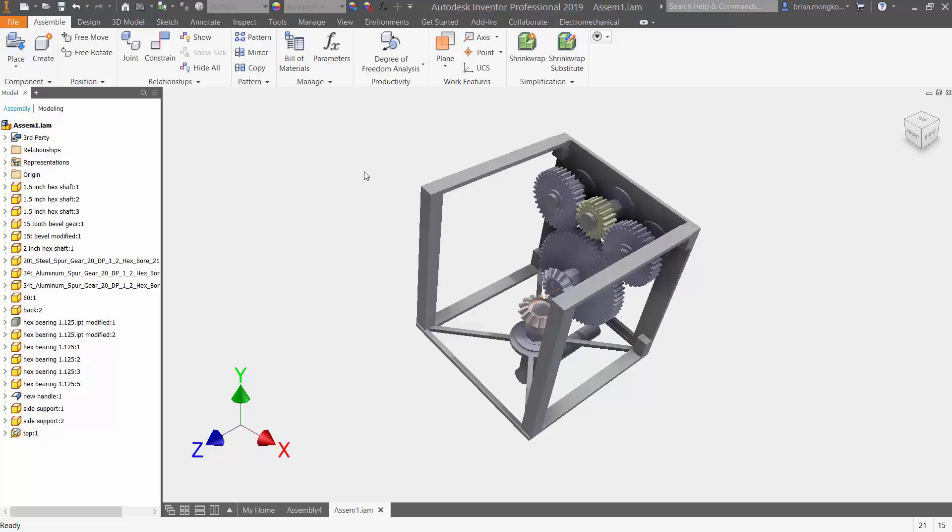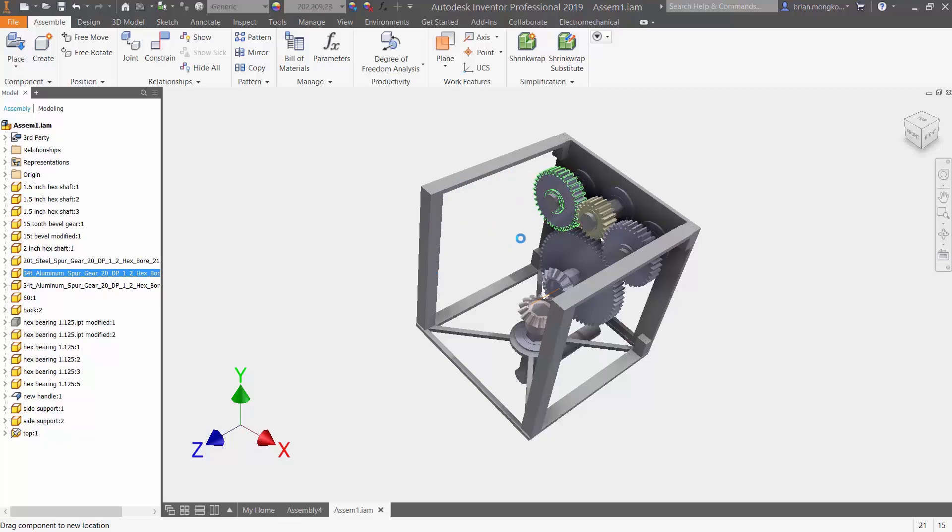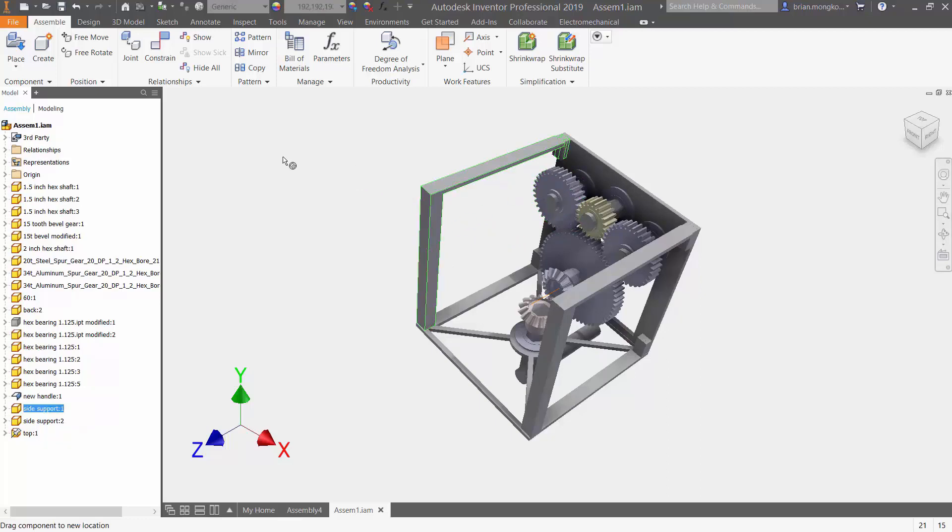If I try to move any of these gears away from each other they won't move, they'll just rotate. If I try to remove any of these side legs they're not going to move either.